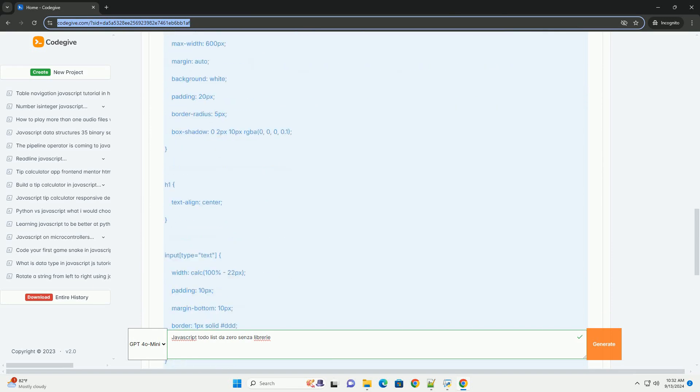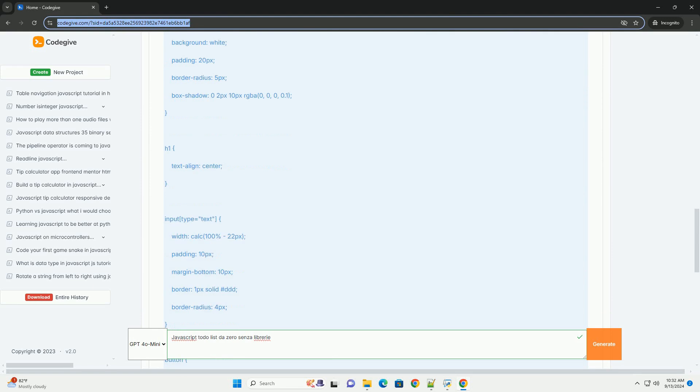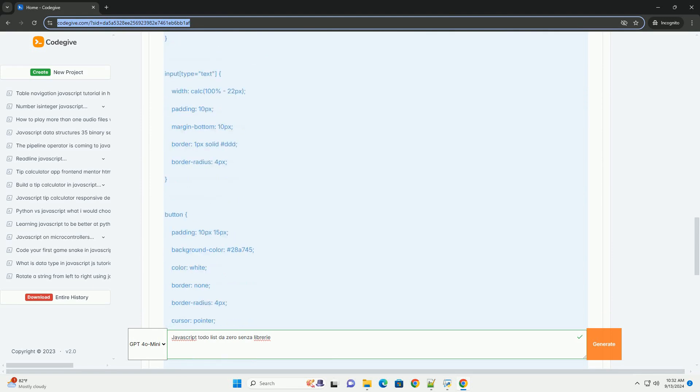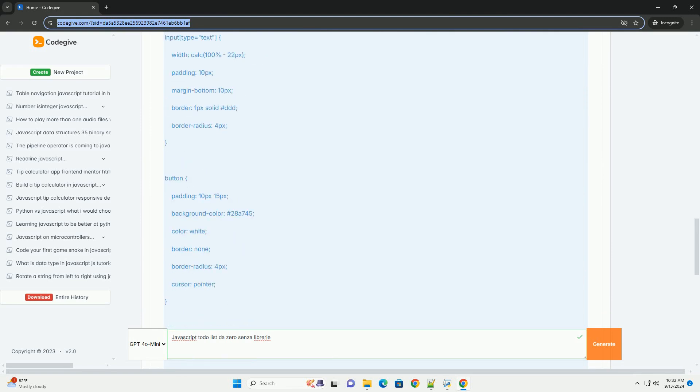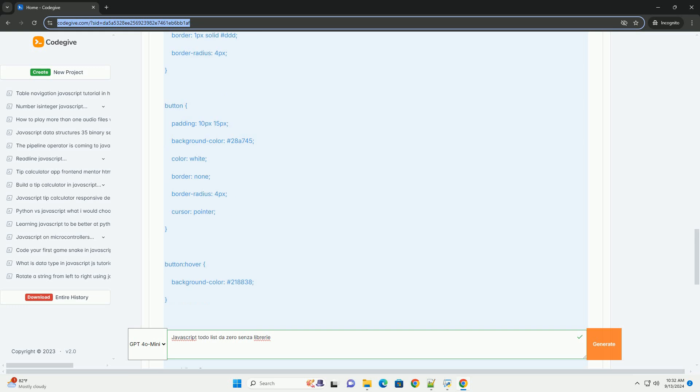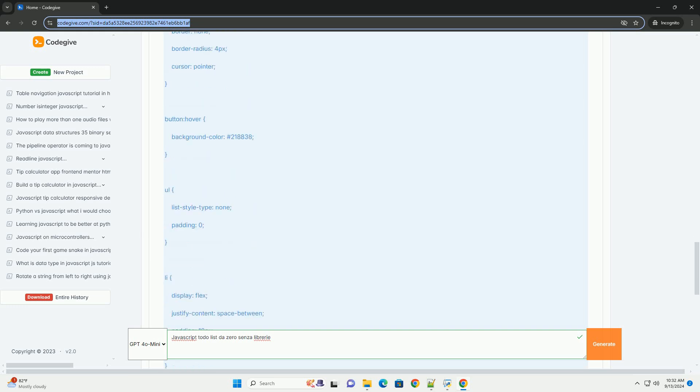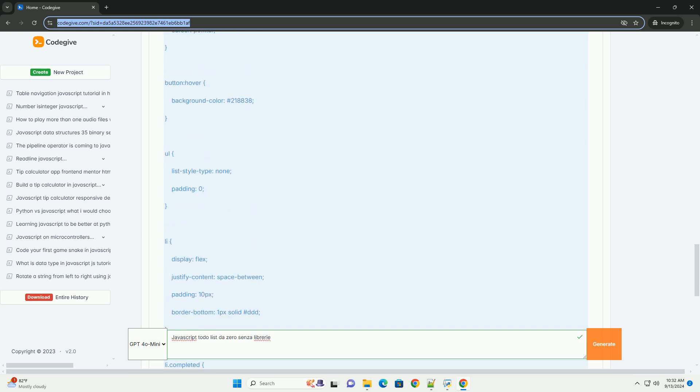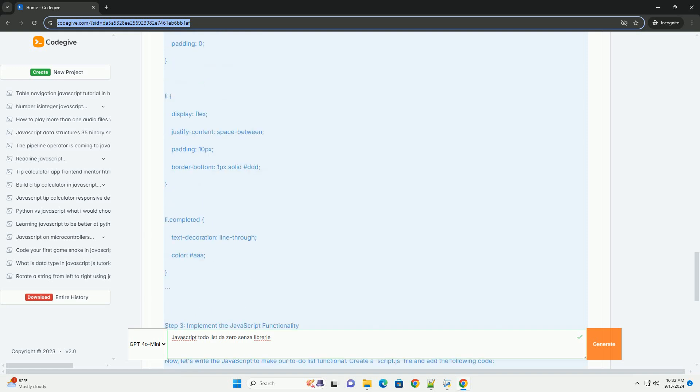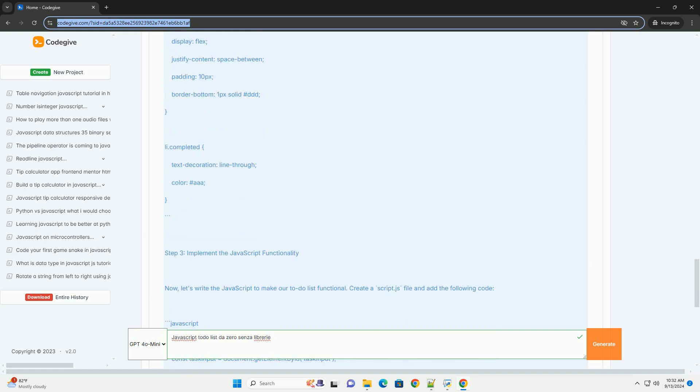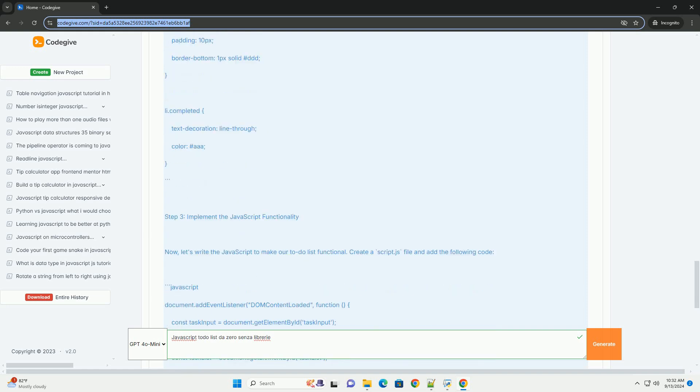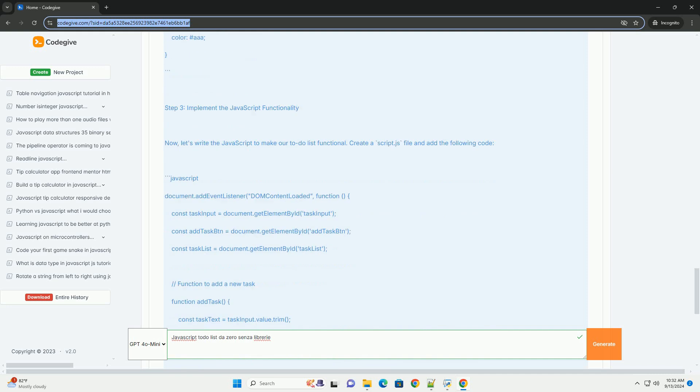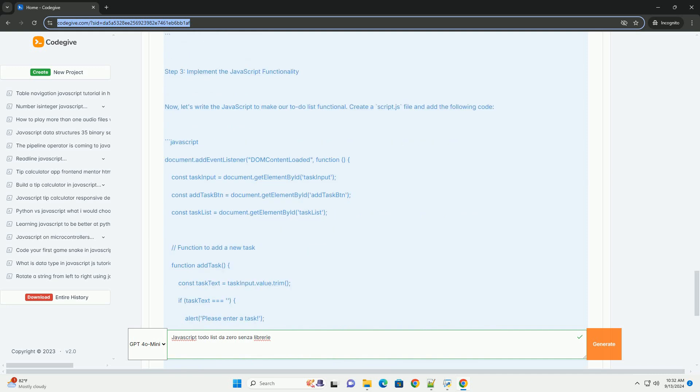The core functionality relies on using JavaScript to manage the state of the Todo list, which includes adding, editing, and deleting items. You can utilize the document object model DOM to dynamically update the interface in response to user actions.